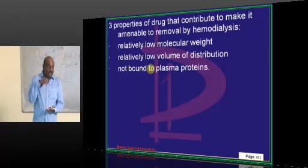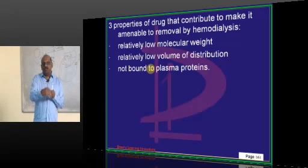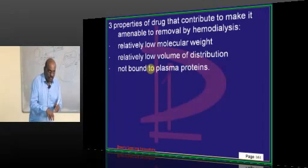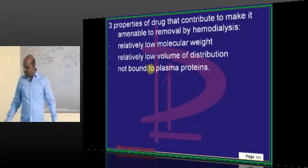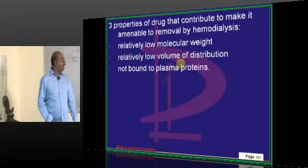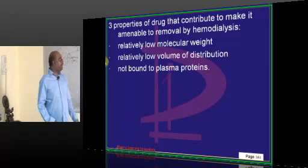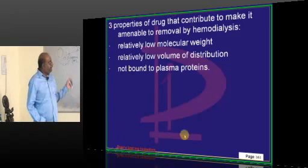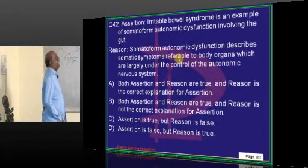If a drug is not very protein bound, it has a tendency to go into tissues, and the most important barrier for that is lipid solubility. If lipid solubility is low, it remains in the blood. So the ideal drug for hemodialysis should have low molecular weight, low volume of distribution (staying in blood rather than tissues), and should not be tightly bound to plasma proteins.